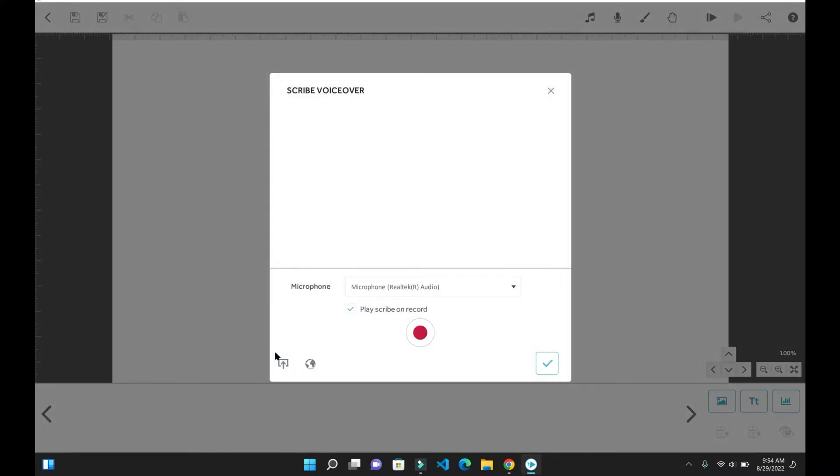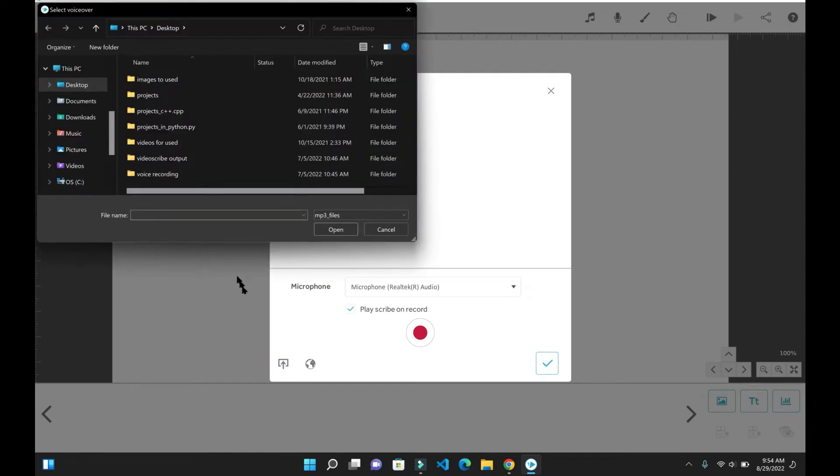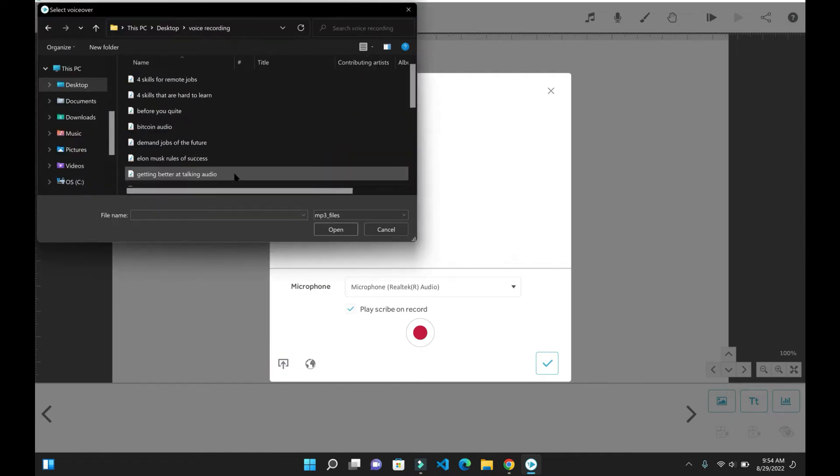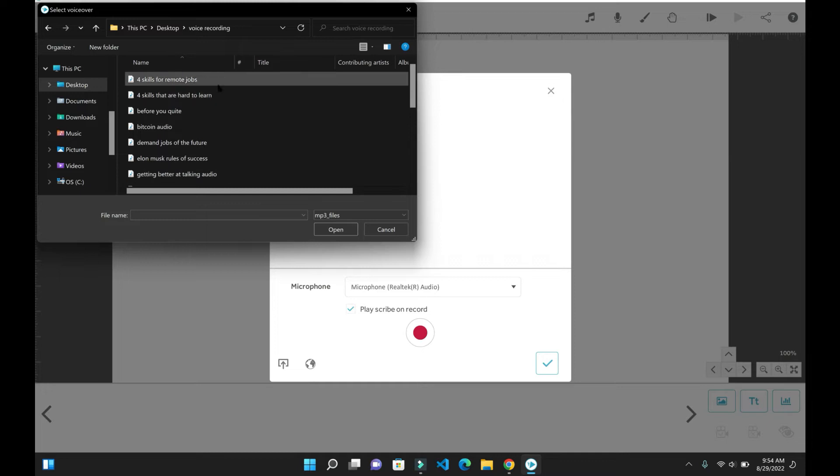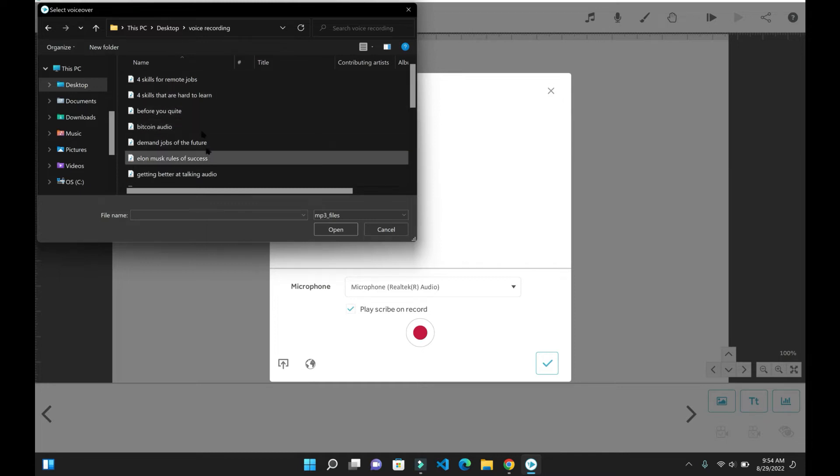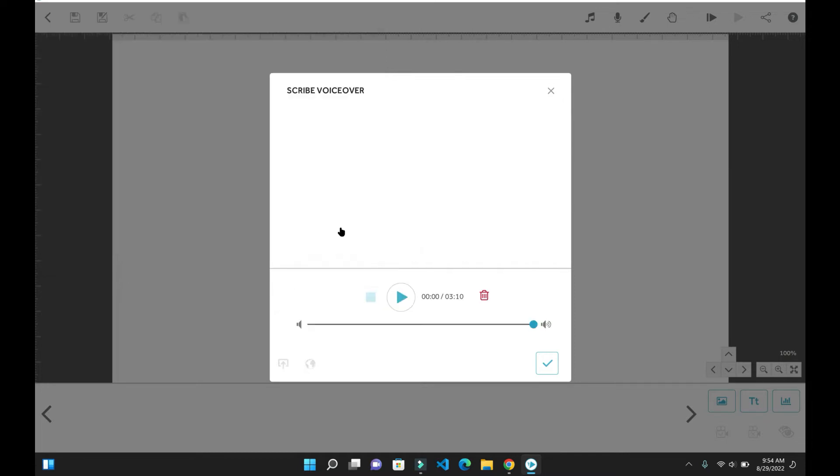Then we're going to head on down to the bottom left corner where you see the upload button. Once you click on the button, make sure to click on the file where you have your voiceover. Once you select your file, you'll be able to hear it on VideoScribe by hitting the play button. Once you are done, make sure to hit the check mark button.